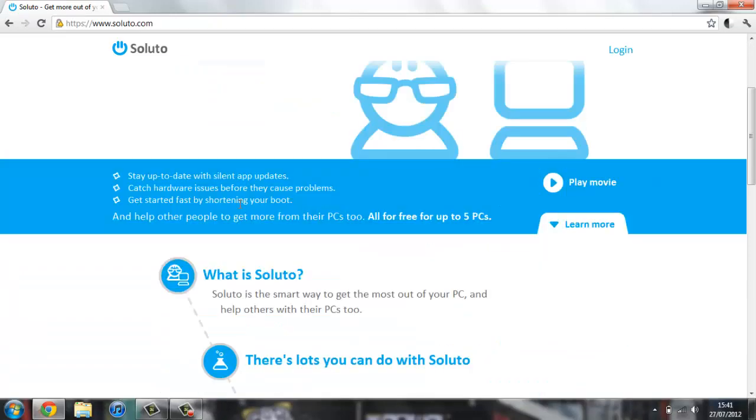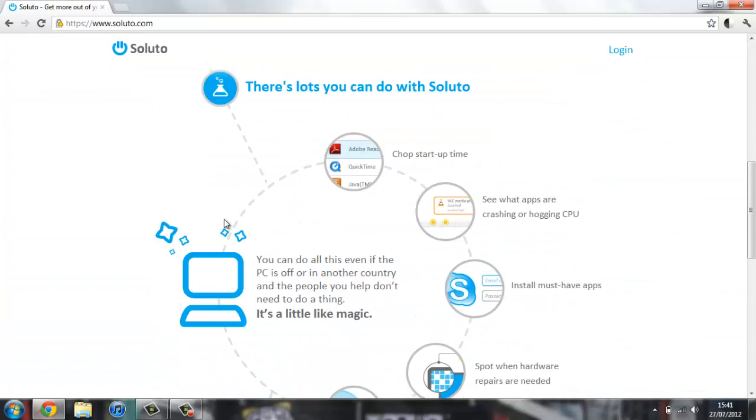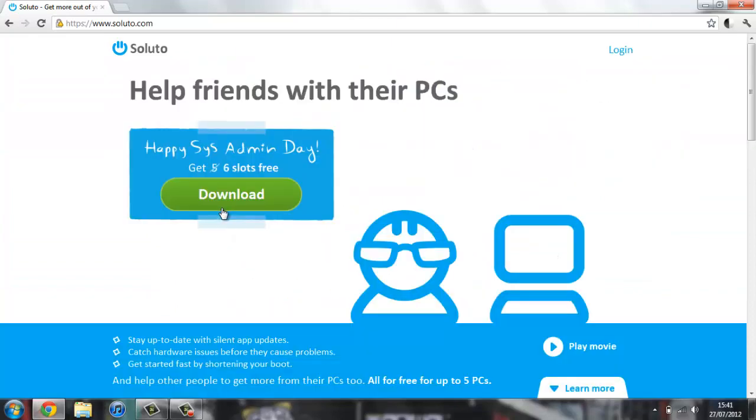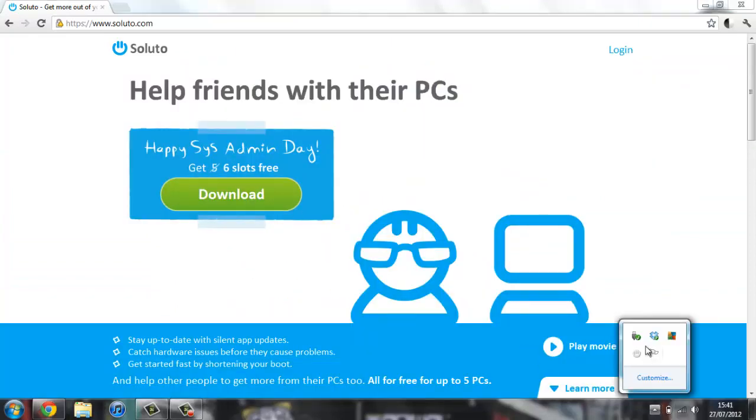Once you've downloaded that, you're going to get a tray icon down here. You're going to have to restart your computer after it installs, partly because some installers need you to do that, and it's partly because one of the ways that it works is it counts how long it takes for your computer to boot up.